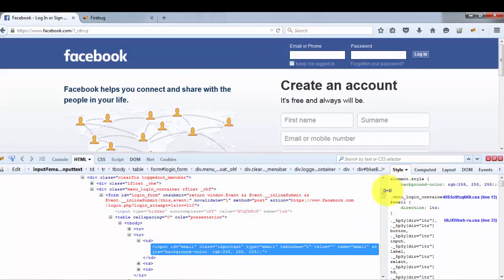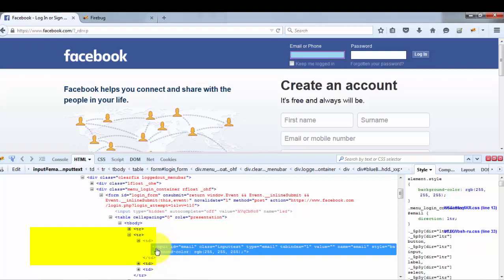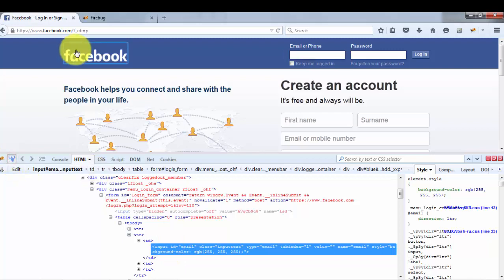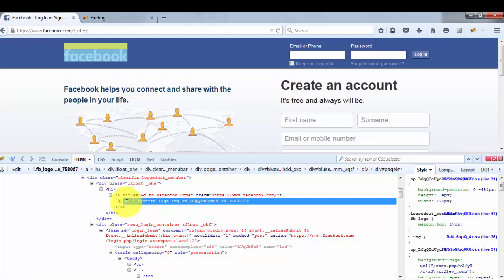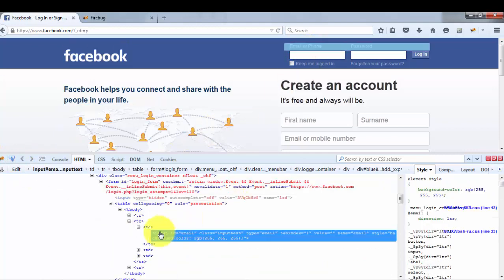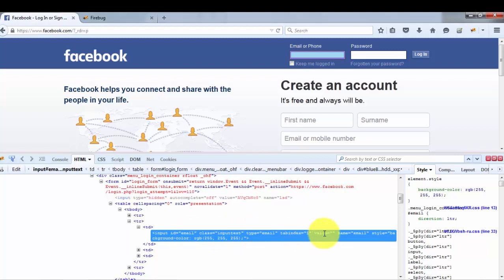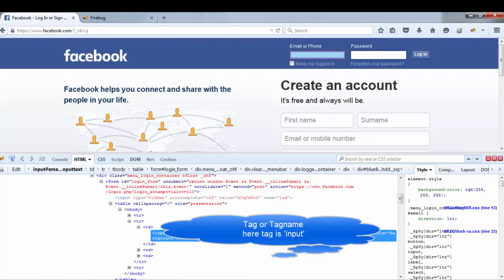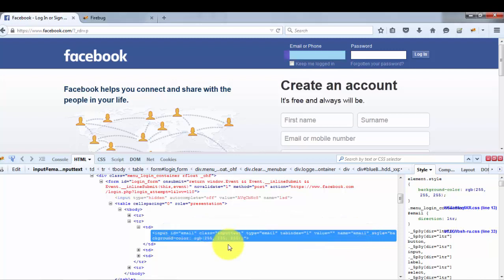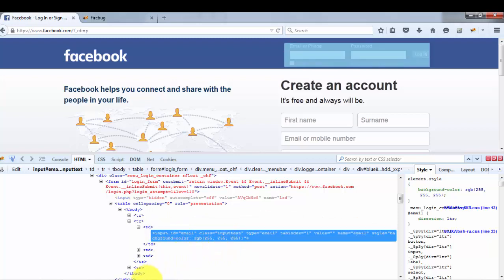First we need to understand the HTML structure. Looking at an element's HTML, the starting part — such as 'input' — is called the tag name. In my case the tag is 'input'; another example might have tag 'i'. There can be different tags in HTML. Along with the tag, we also get different attributes set by the developer, such as ID equal to 'email', class, type, tabindex, and value. These are the attributes. Now moving to CSS.